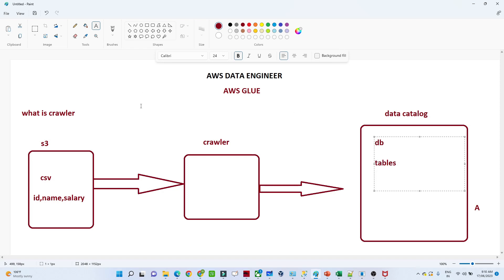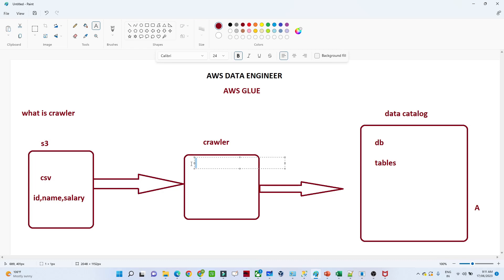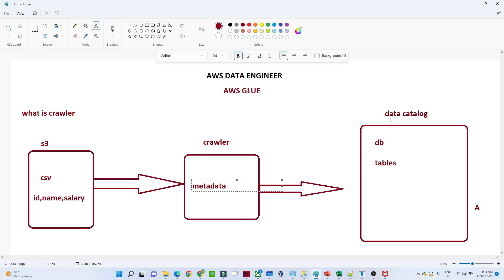The use case of the crawler: the first step is to read the data available in S3. The crawler will go to the S3 location, read the CSV file, and create the schema. Automatically, the crawler will be able to know what the file contains — it will detect that the CSV file has an ID column, name column, and salary column. It gives you all the metadata information, whether crawling an S3 folder or a CSV file directly.